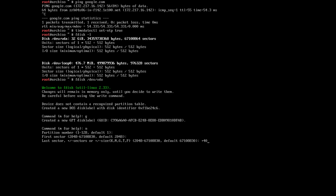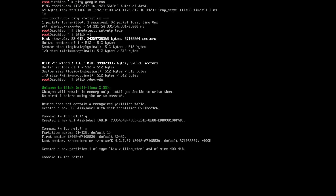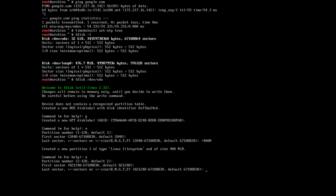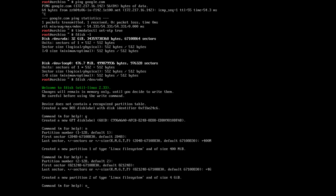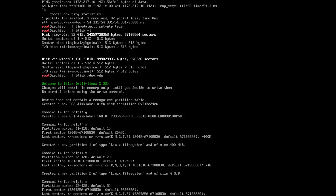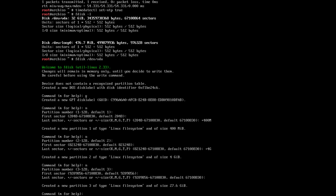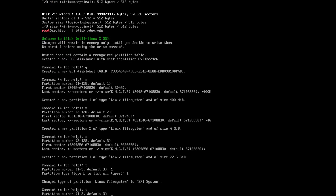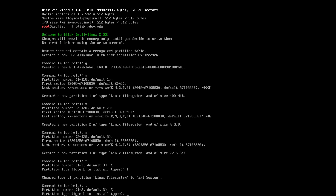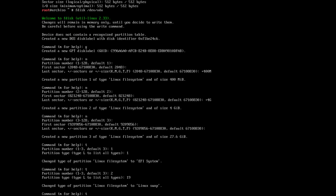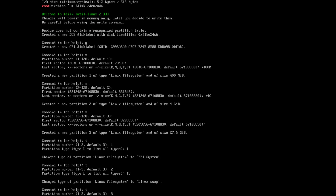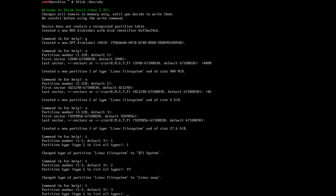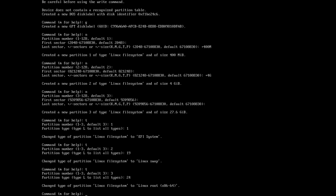First will be the boot partition, so 400 megabytes for example. Then the second partition — let's go for the swap partition, 4 gigs. And then the last partition will be the root partition. The type of the first one is EFI partition, the second one is swap, and the third one is root.